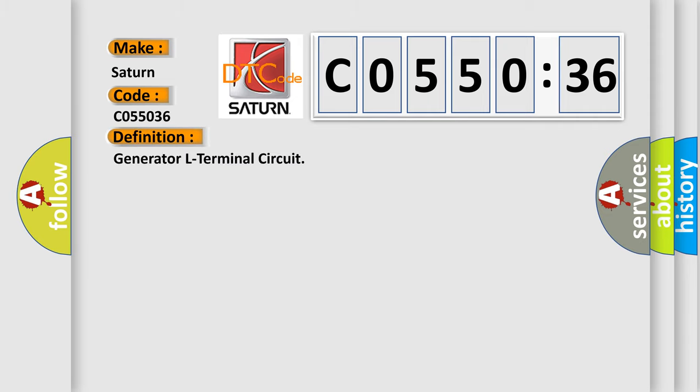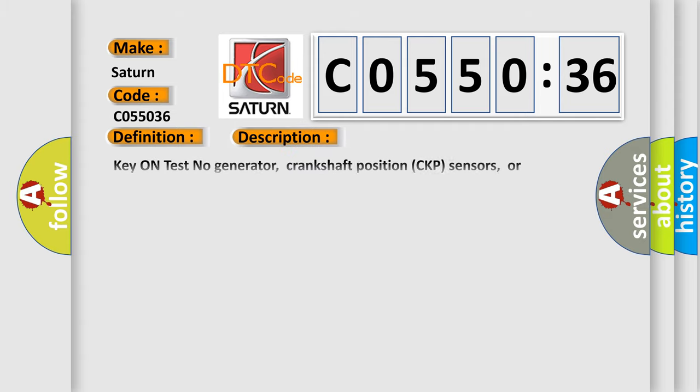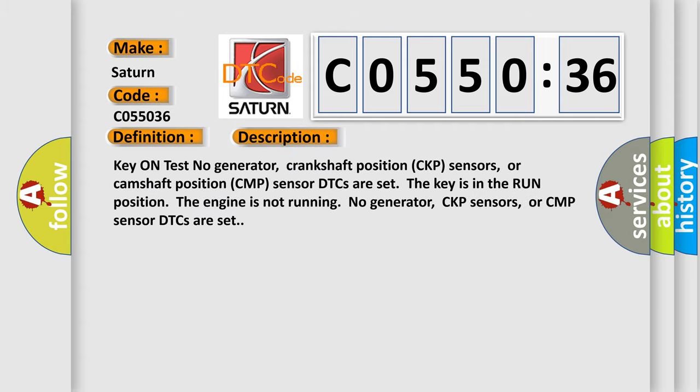The basic definition is generator L terminal circuit. And now this is a short description of this DTC code.